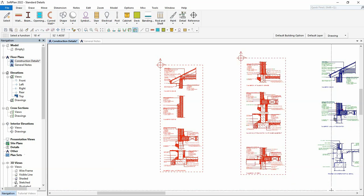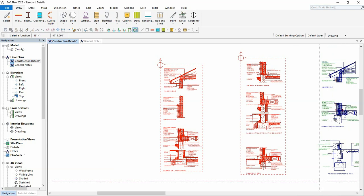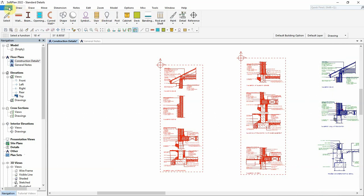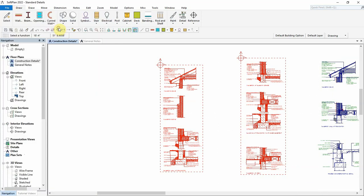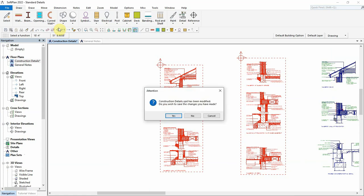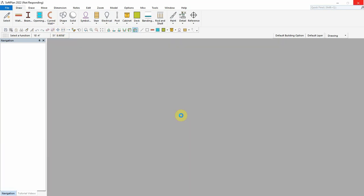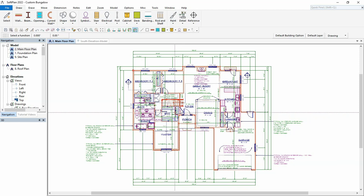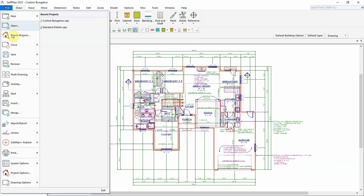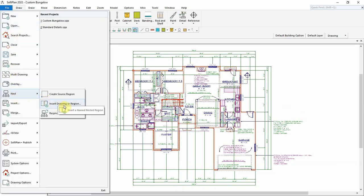Once the required nested regions are defined, these can now be inserted into other projects. First, we will add the walls detail in the main floor plan drawing. With the main floor plan drawing open, select File, Nest, Insert Drawing or Region.